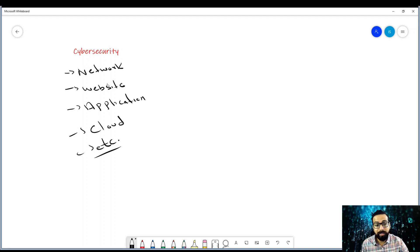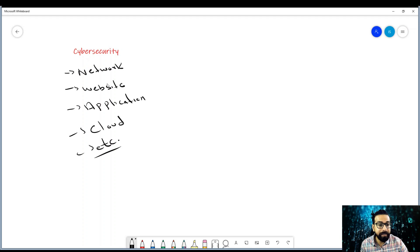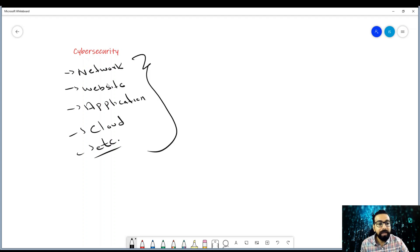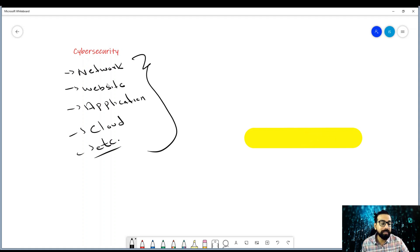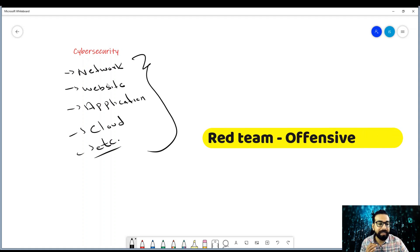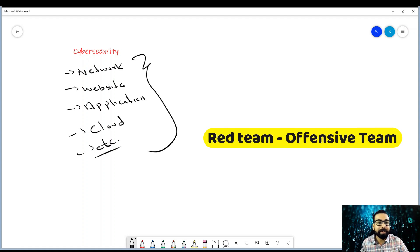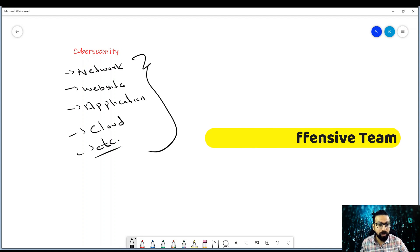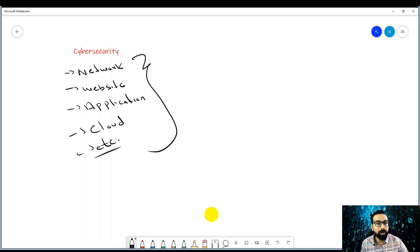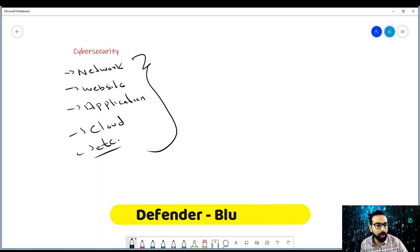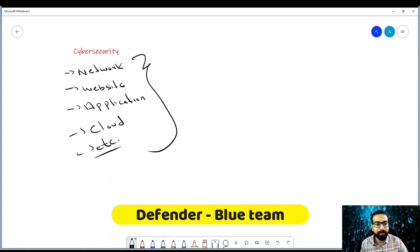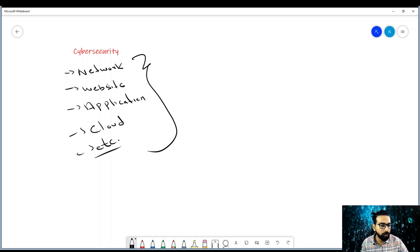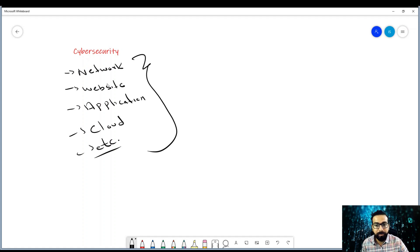However, ethical hacking is the process, procedure, or technique to promise the cyber security or promise these securities. Ethical hacking utilizes offensive techniques, often called red teaming, to check the vulnerabilities and the loopholes, while the defenders or blue team monitors the incident and responds accordingly.